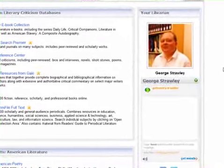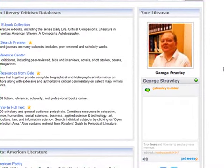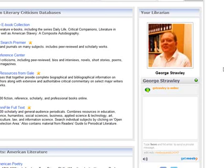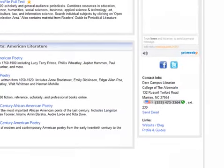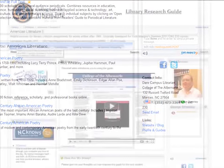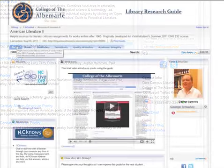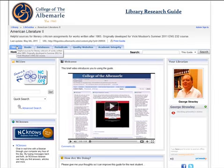Over here you will find my profile along with my contact information. You may reach me by chat or by any of the methods listed below the profile picture. Thank you and good luck on your assignment.